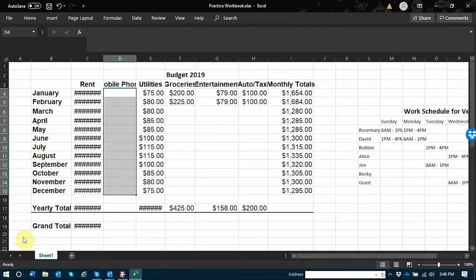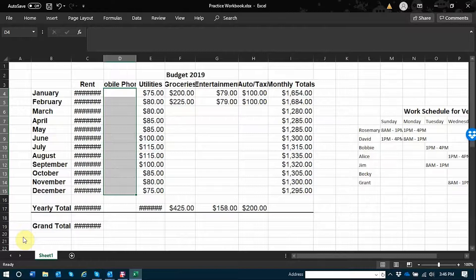Then I selected all of the cells under mobile phone because I know that those cells are going to contain a specific type of data.